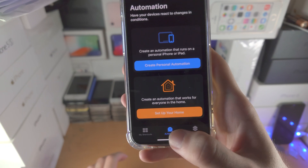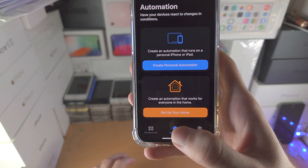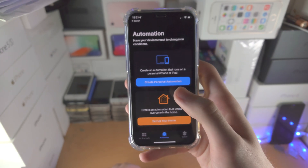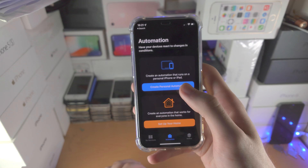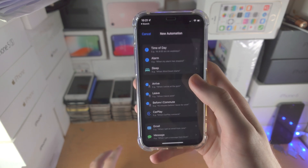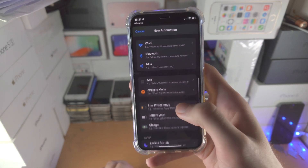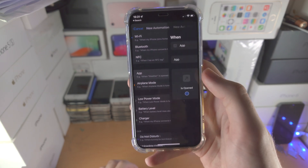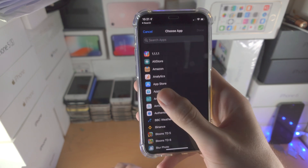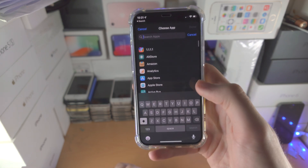Tap on Automation. If this option does not show up, upgrade your iPhone to the latest version of iOS, as that is required. Tap on 'Create Personal Automation,' find App, then tap on Choose and select whatever app you would like.